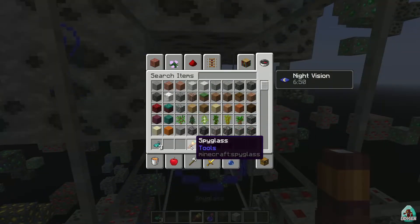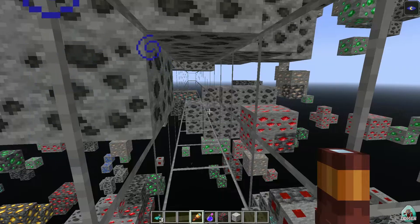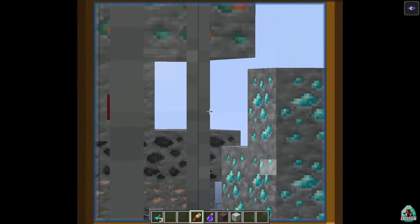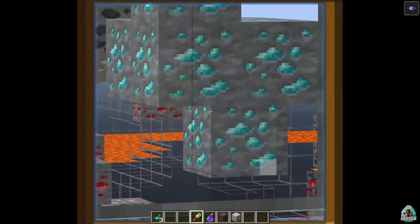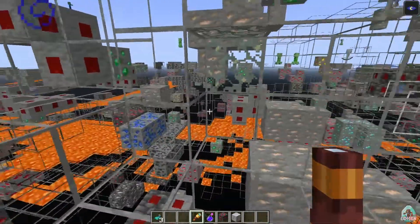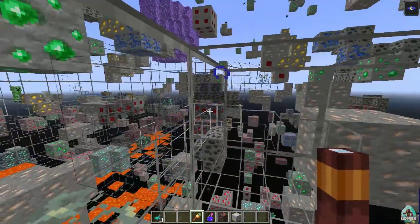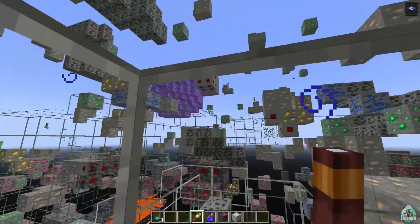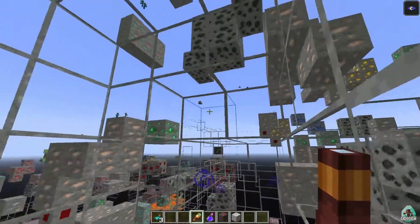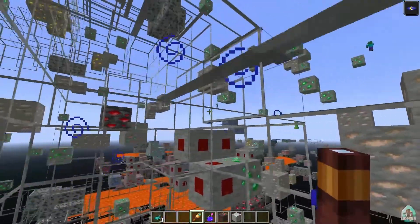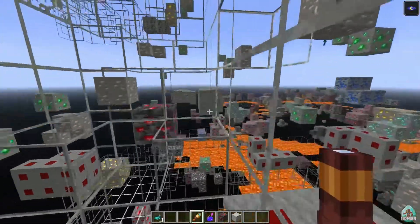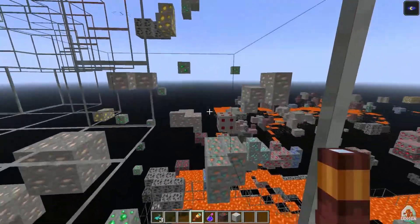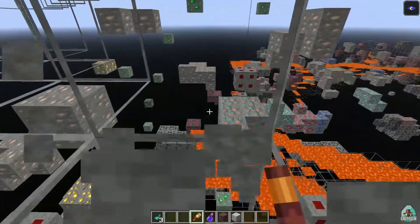Activate Night Vision as well. You can also use a spyglass — it's not required but I highly recommend it. Look at this — diamond! I love diamonds. We can also see structures around us? No, we cannot see structures — only ores. That's how X-Ray Ultimate works.